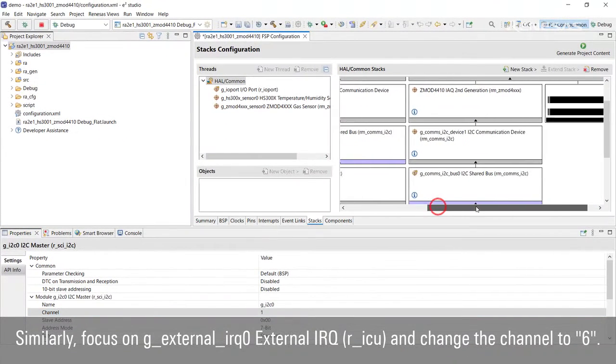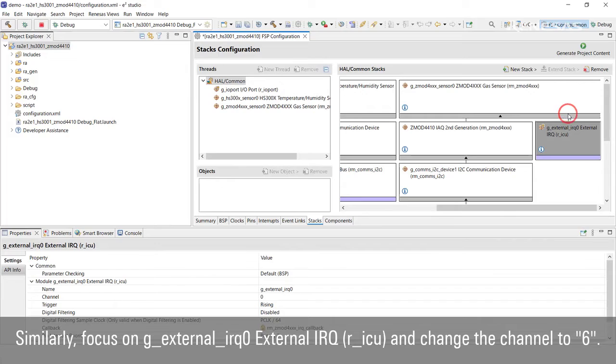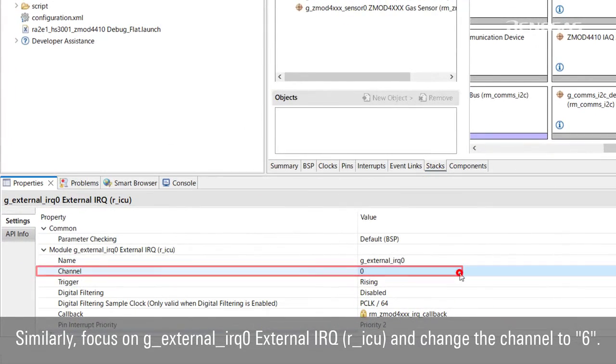Similarly, focus on g_external_irq0 External IRQ and change the channel to 6.